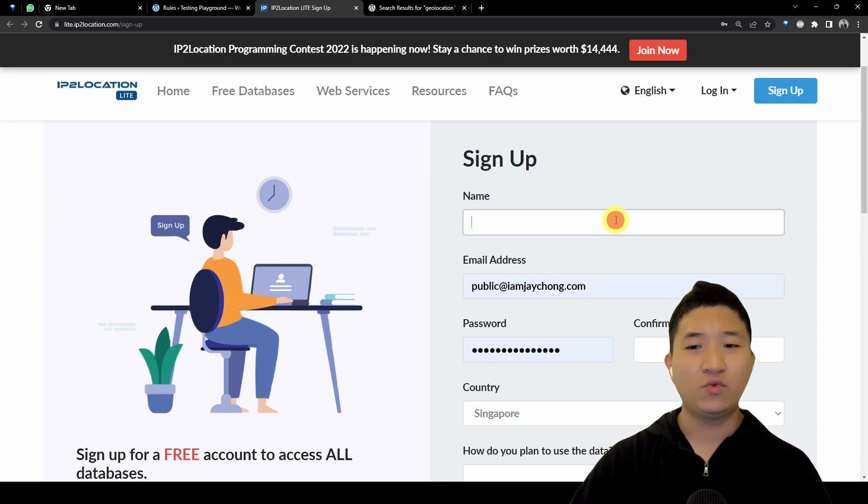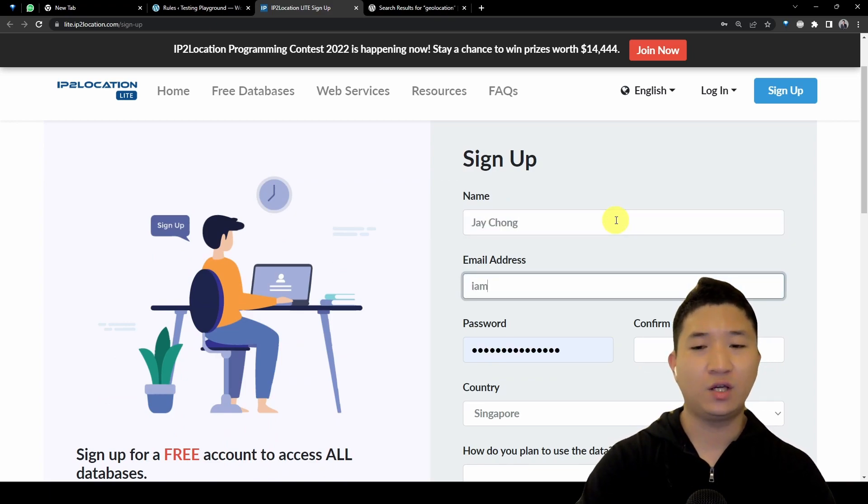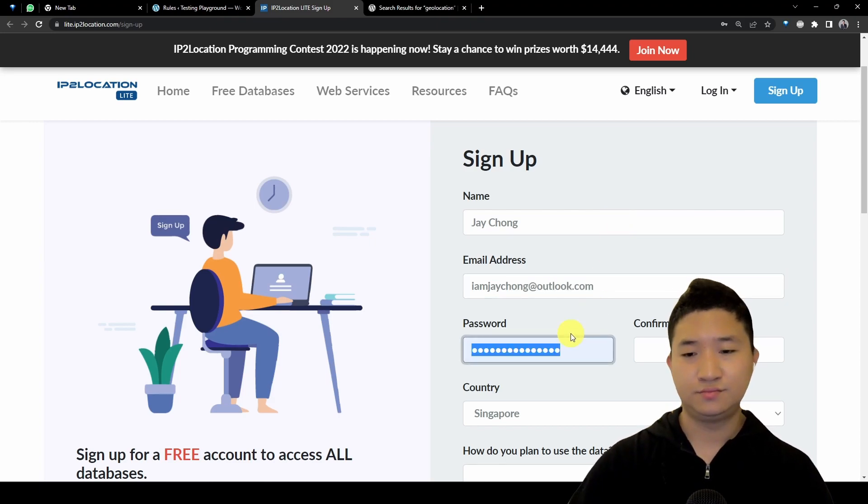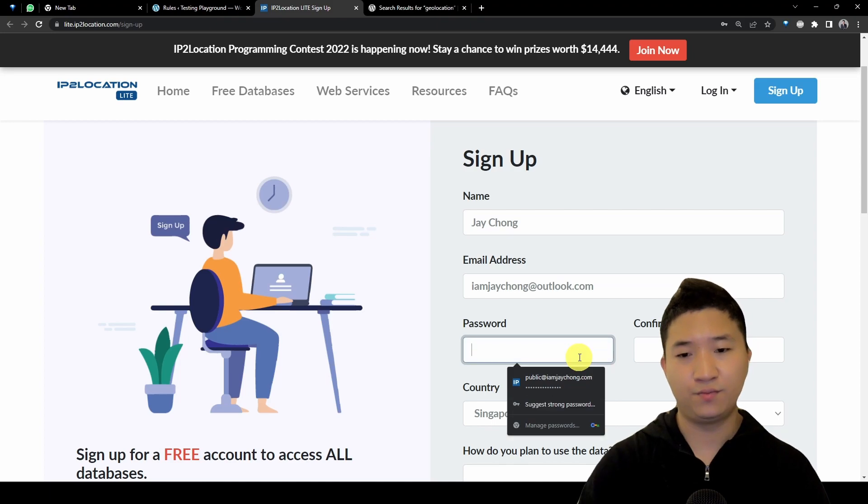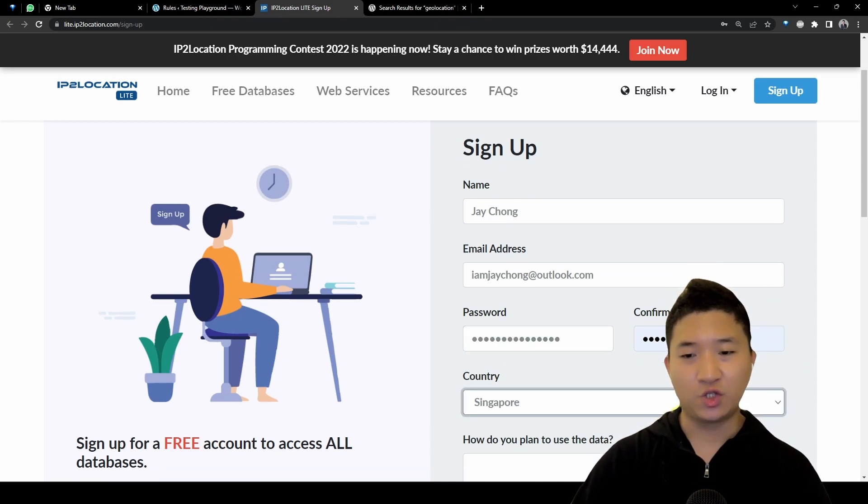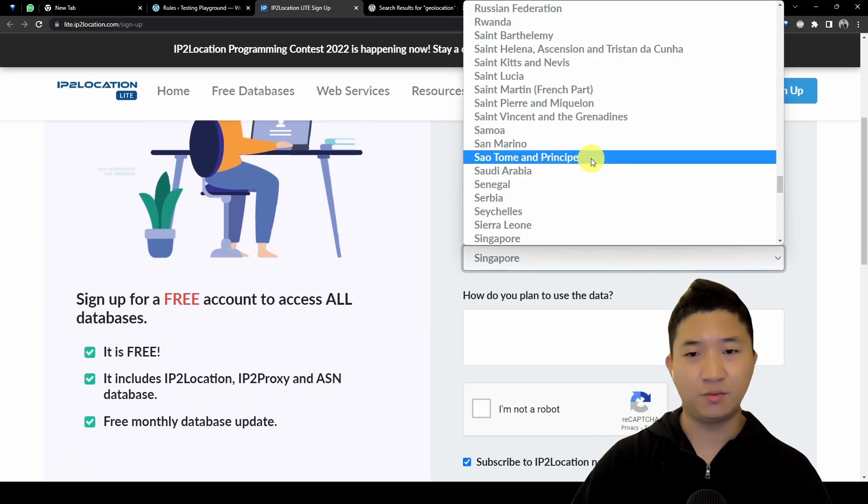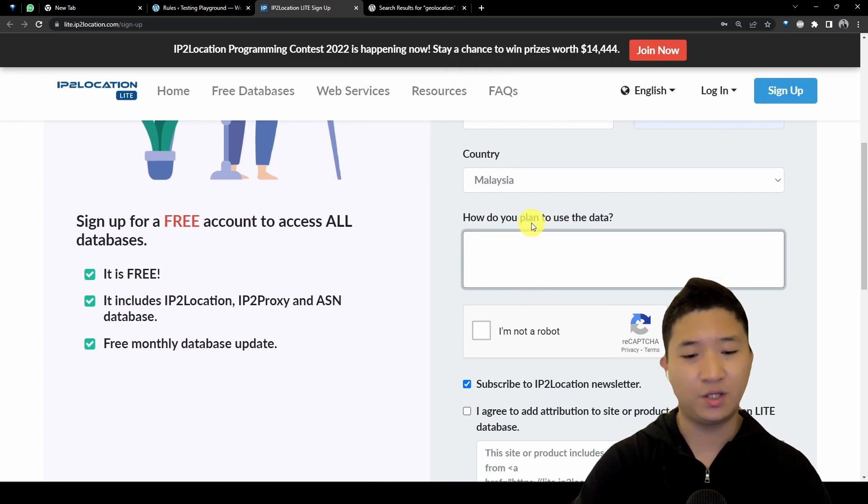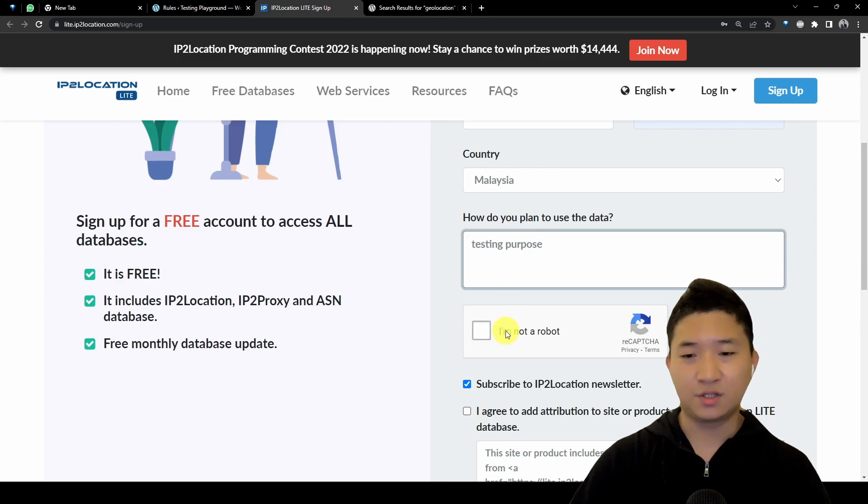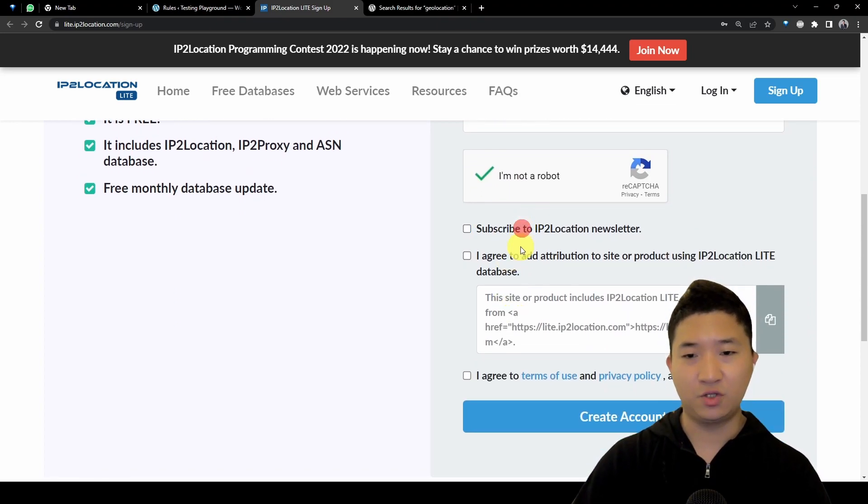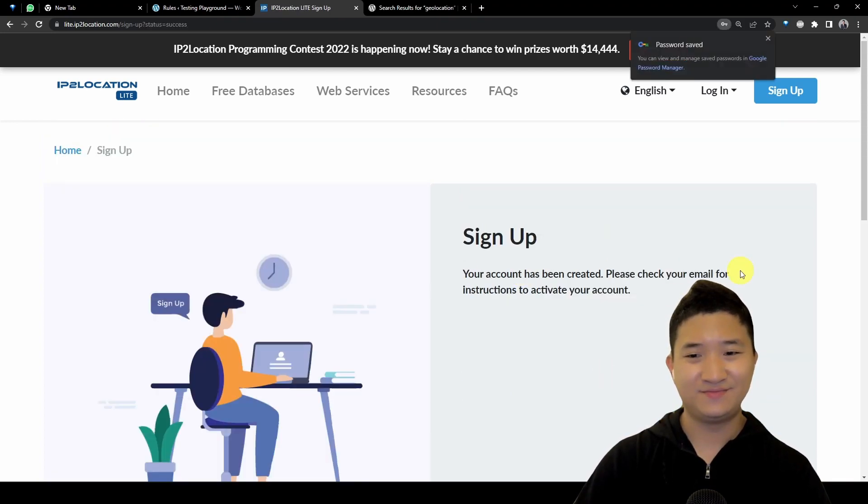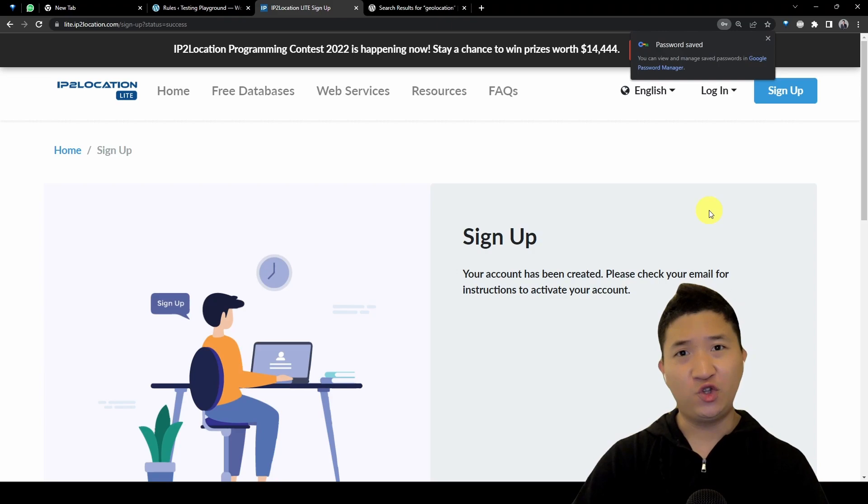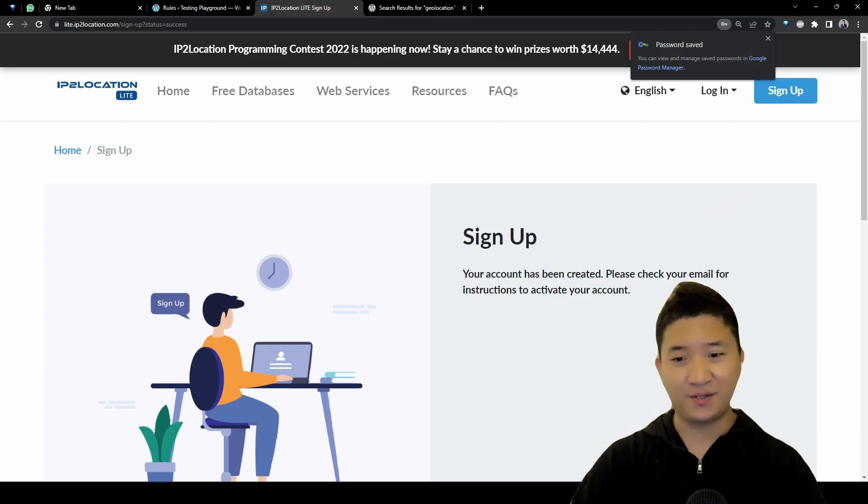It's pretty simple and it's free, and you get monthly database updates. You can sign up by yourself. Let me try to sign up now. I'm going to use a strong password. I'm not going to subscribe. I agree to the terms and let's go.